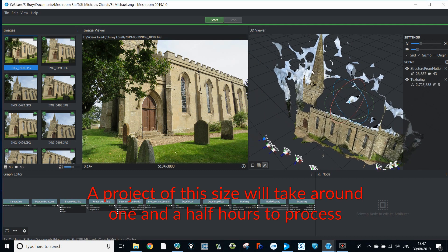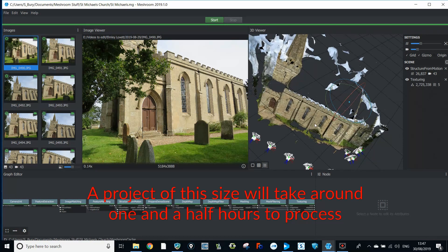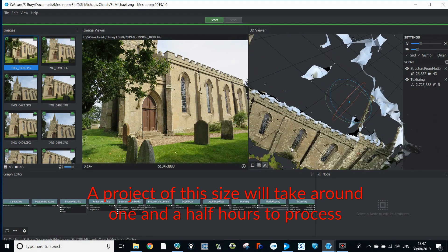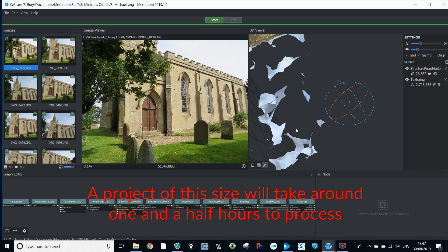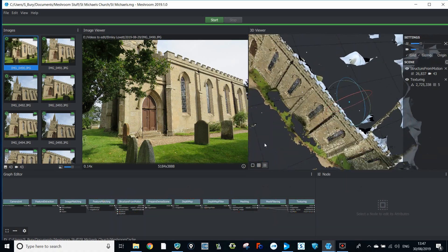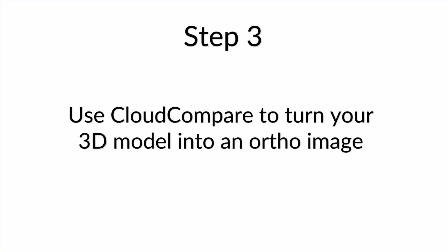A project of this size will take around one and a half hours to process. Step three, use Cloud Compare to turn your 3D model into an ortho image.